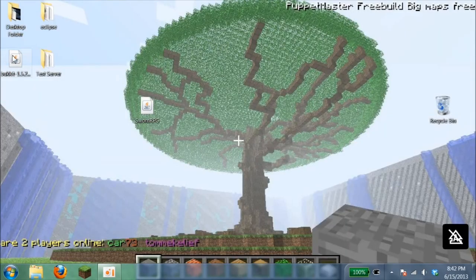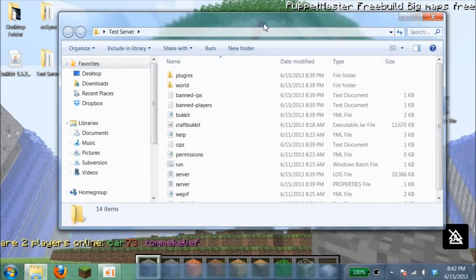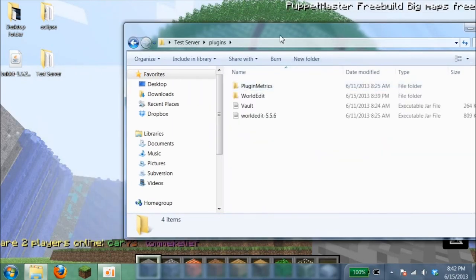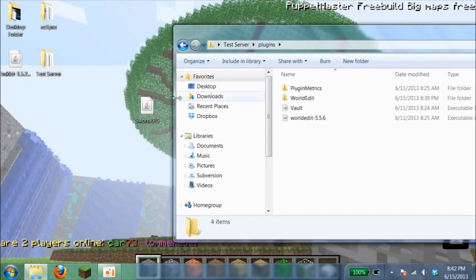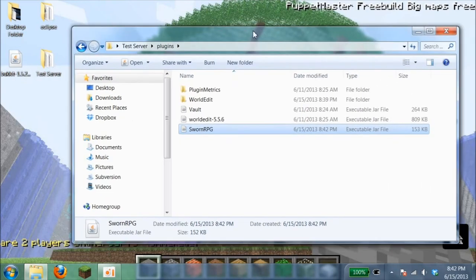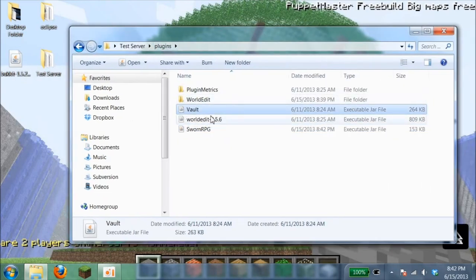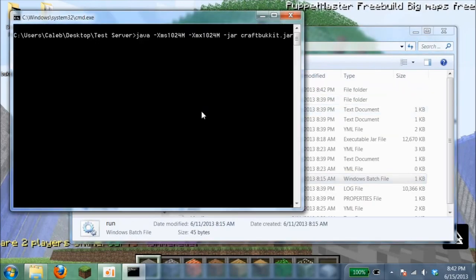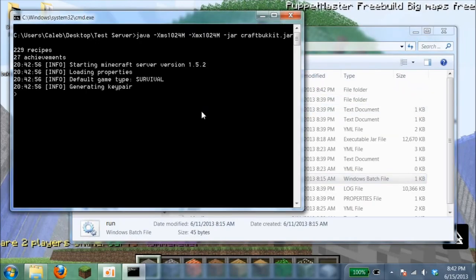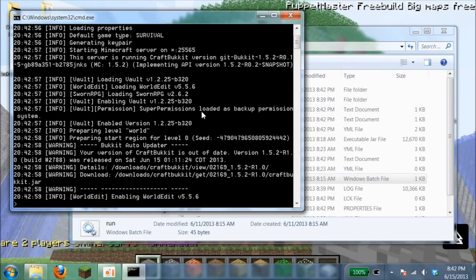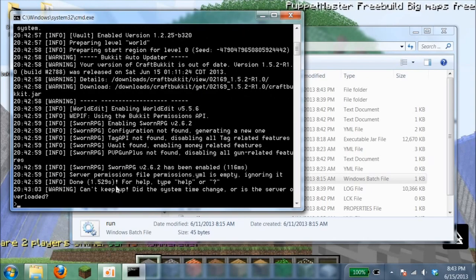Open up your server, go into your plugins folder like always, and drop SwarmRPG. I recommend you use Vault for this for rewards. Once you do that, run your server. That's how simple it is to just drag and drop and run your server.